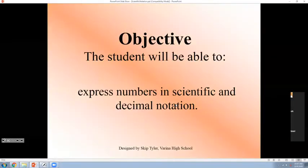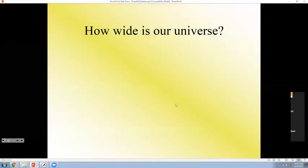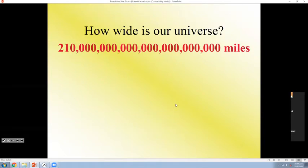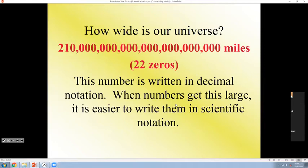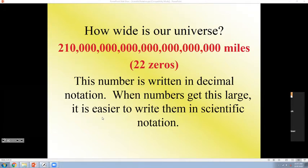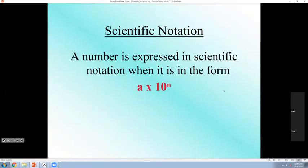All right guys, today we will talk about scientific notation like we did last time. We use scientific notation for very, very big numbers or very, very small numbers. How wide is our universe? Is there anyone who can read these huge numbers? There is no way. With the help of scientific notation, we can read it. This number written is decimal notation — you can say decimal notation or standard form. When numbers get this large, it is easy to write them in scientific notation. So today, this is what we are going to learn.